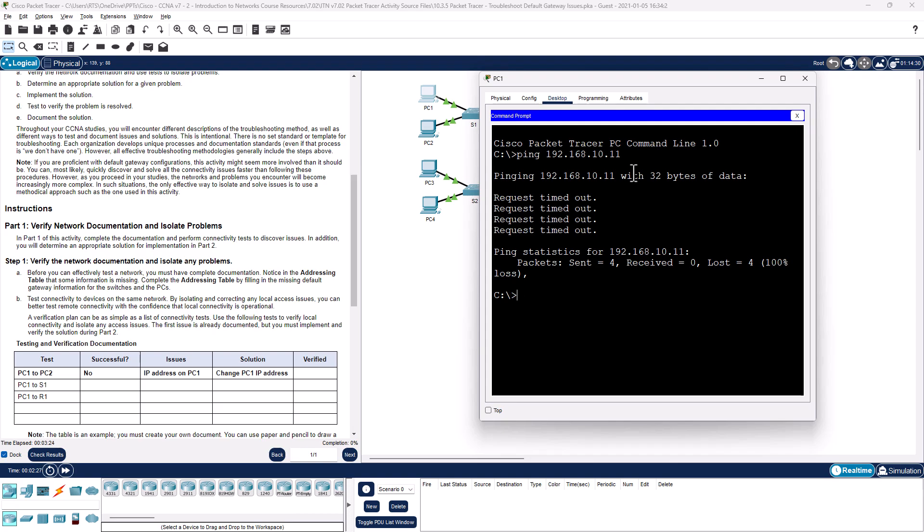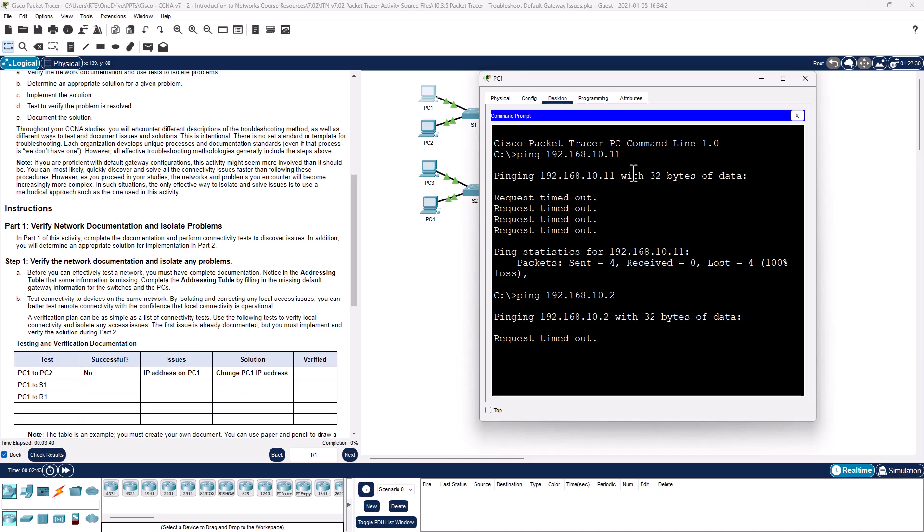PC1 ping switch 1, 192.168.10.2. So I can't get to my neighbor. I can't get to my switch. And it does say that I don't have a default gateway.